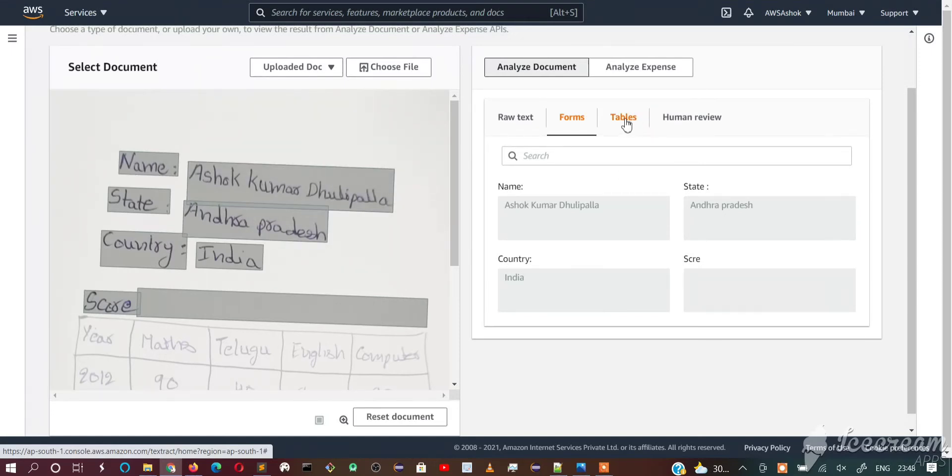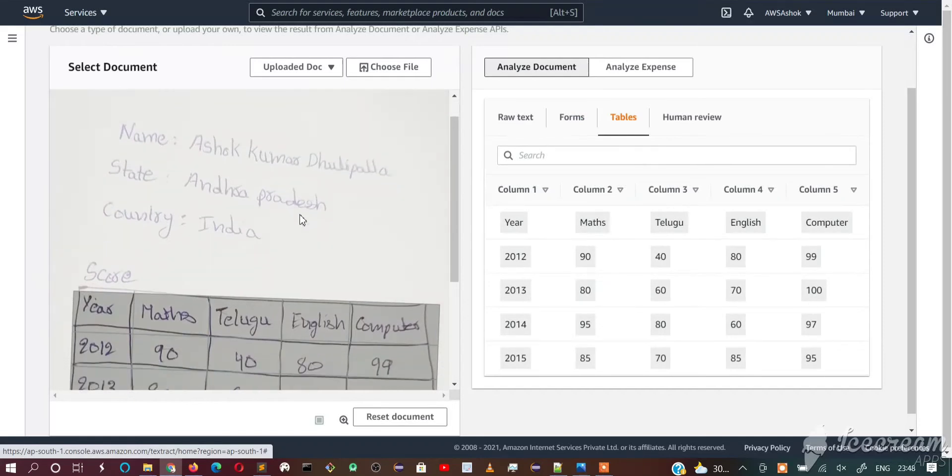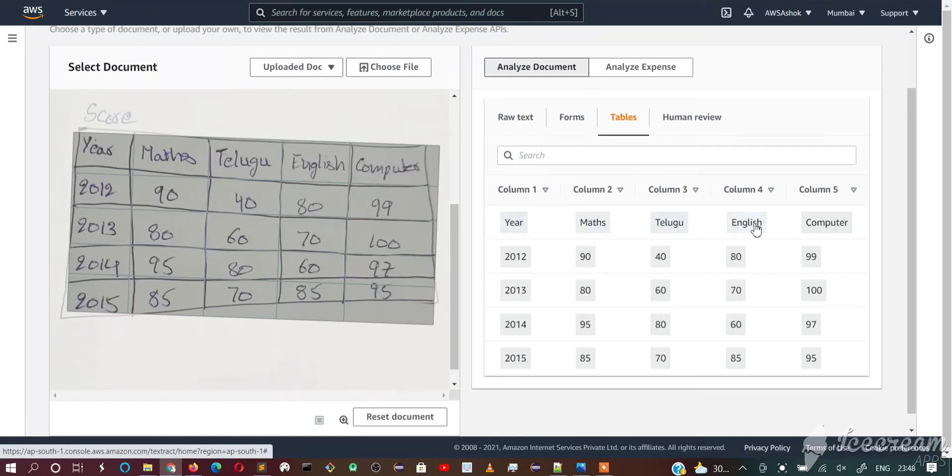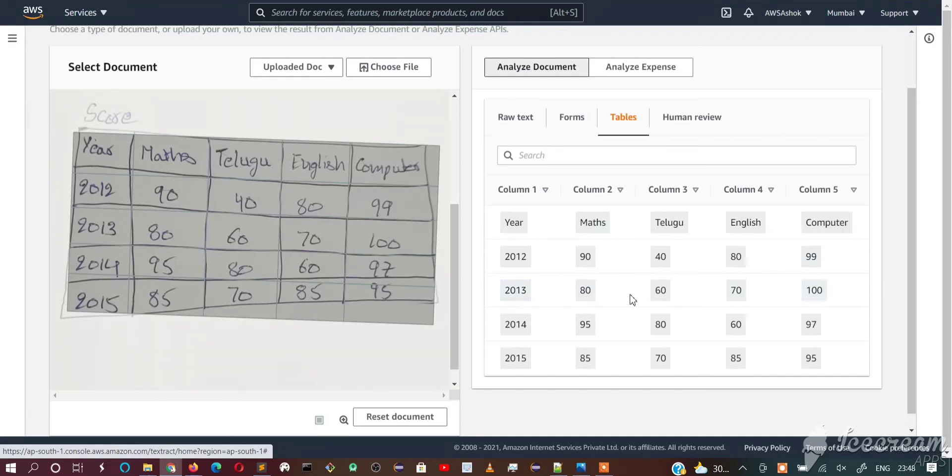Let's go to the tables. We have a table here. It is recognized correctly. Here you can see first row is year, math, LV, English, computer, and year 2012 - what is the score? 2013 - what is the score? So it is extracted correctly.